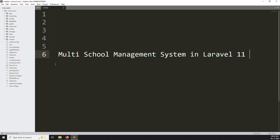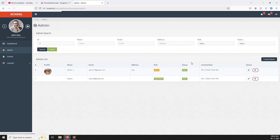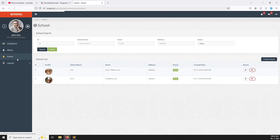Hello friends, welcome back to the Multi School Management System in Laravel 11. In the last video we discussed how the super admin can create, edit, and delete accounts, and also make filters. In this video we will work inside a school login, so the school can log in and create teacher accounts.